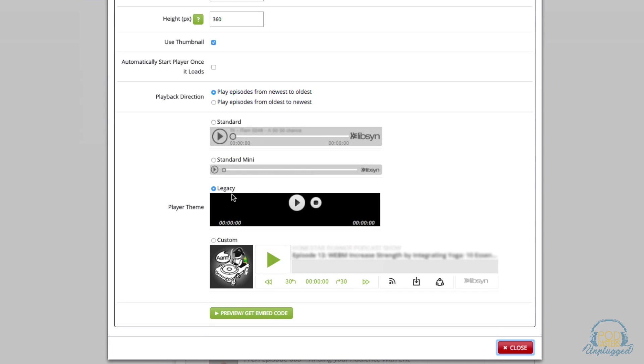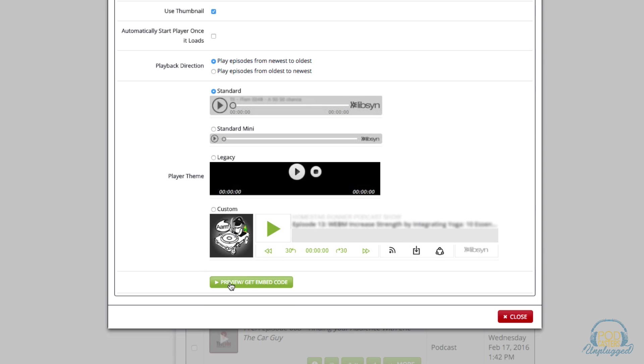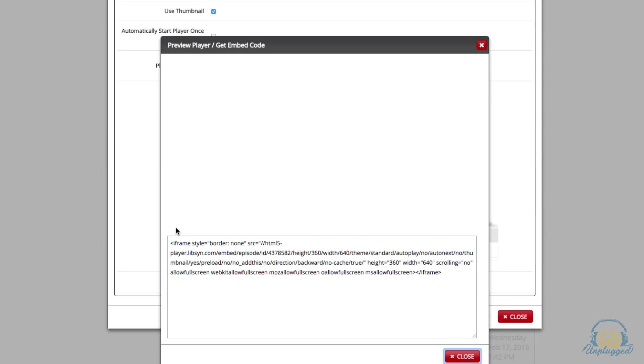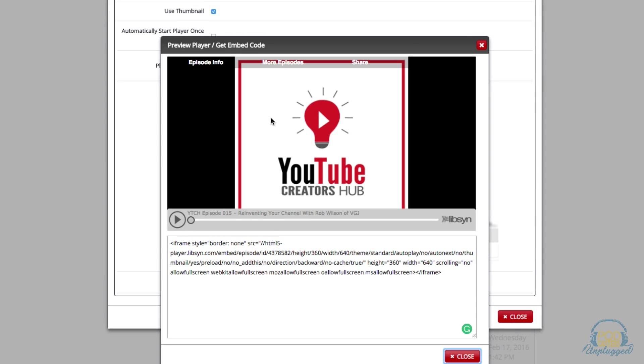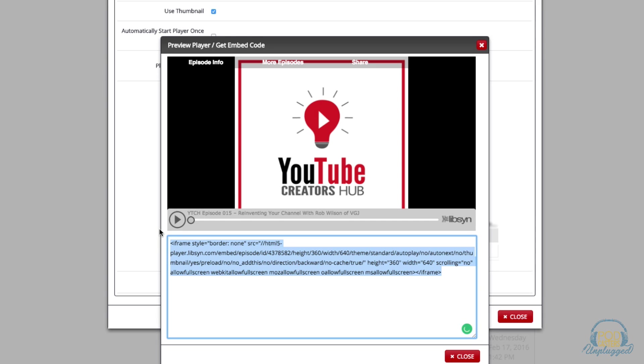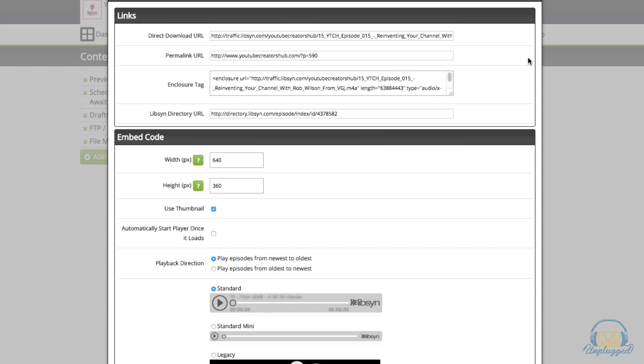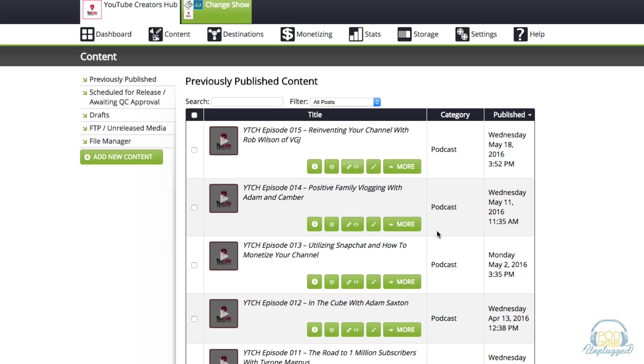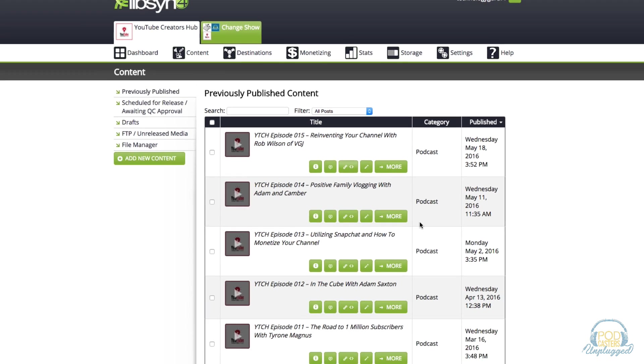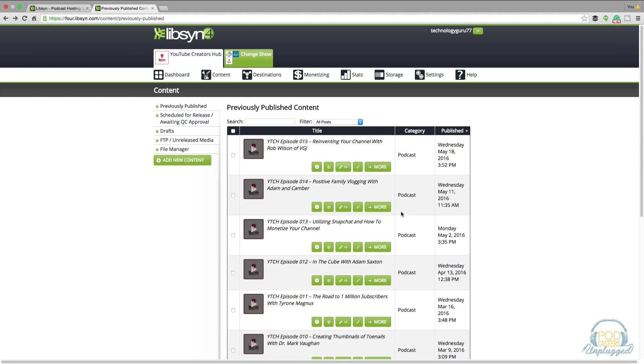If you're posting a blog post on WordPress and you are wanting to put in the Libsyn player, you can go here and select which player you want to use and then go to preview, get embed code, and then as you can see this is what it's going to look like on your website. Go ahead and select all of this code here and then put it within your text information on your blog post and there you go, you've got the Libsyn player within your blog post.